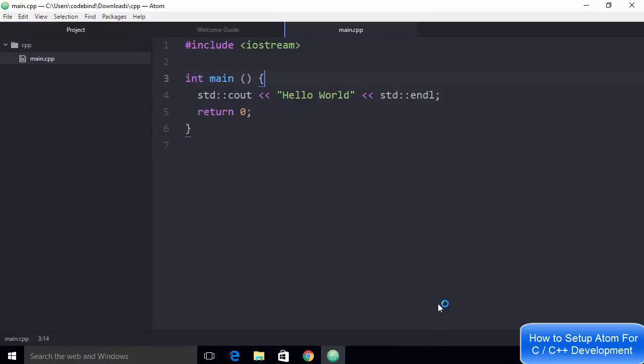In this way you can set up your Atom editor for C and C++ development. I hope you enjoyed this video — please rate, comment, subscribe, and bye for now.